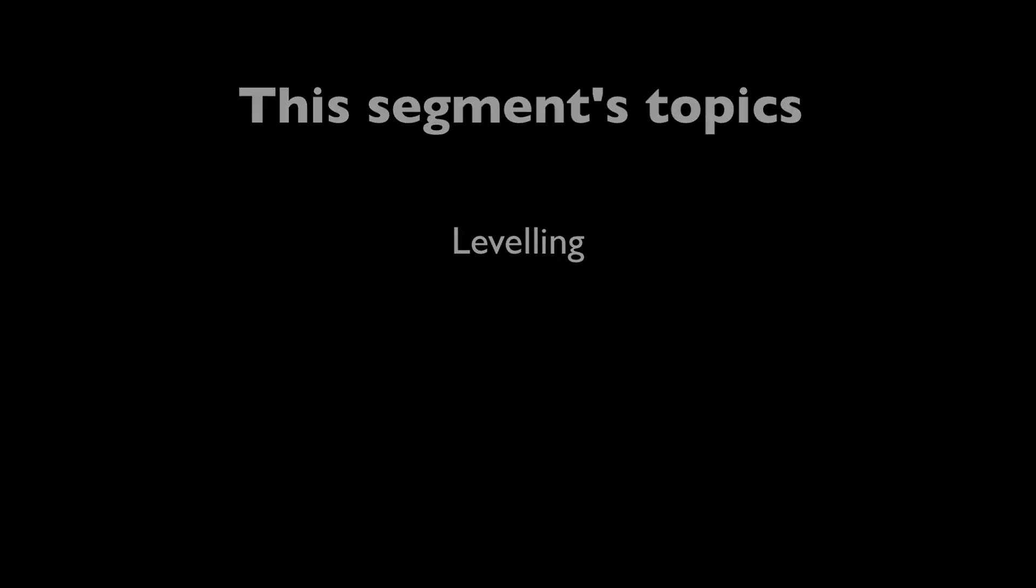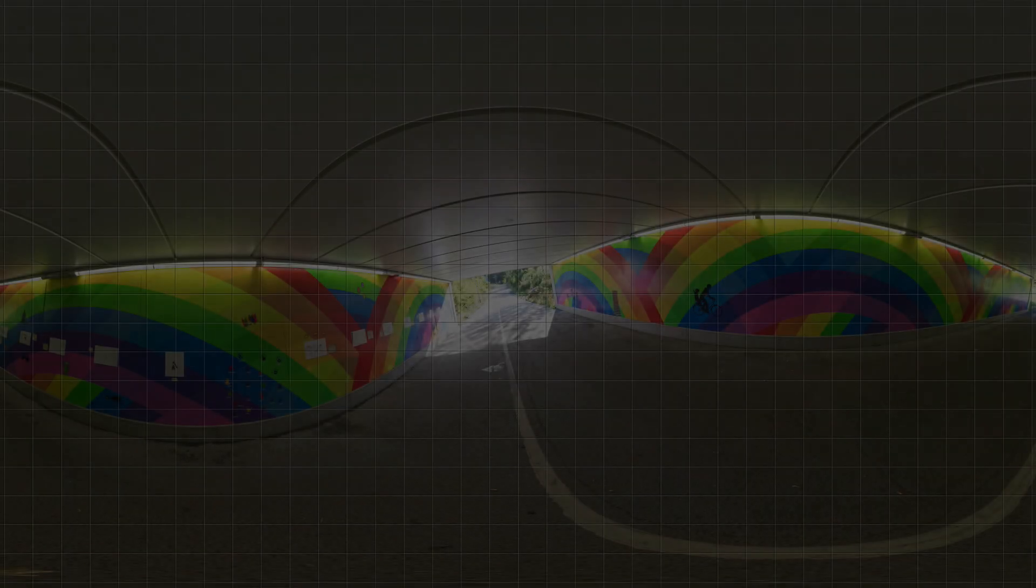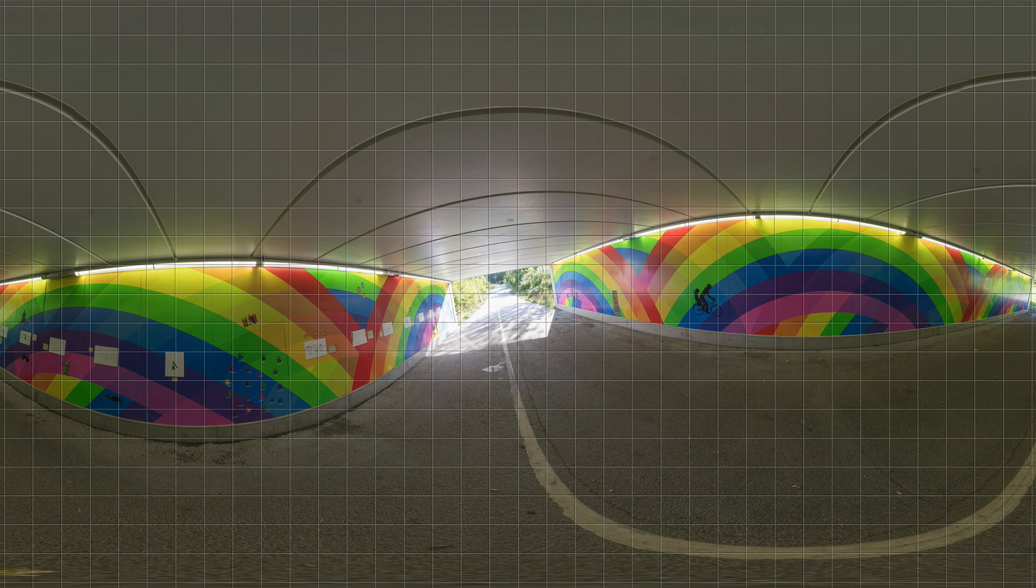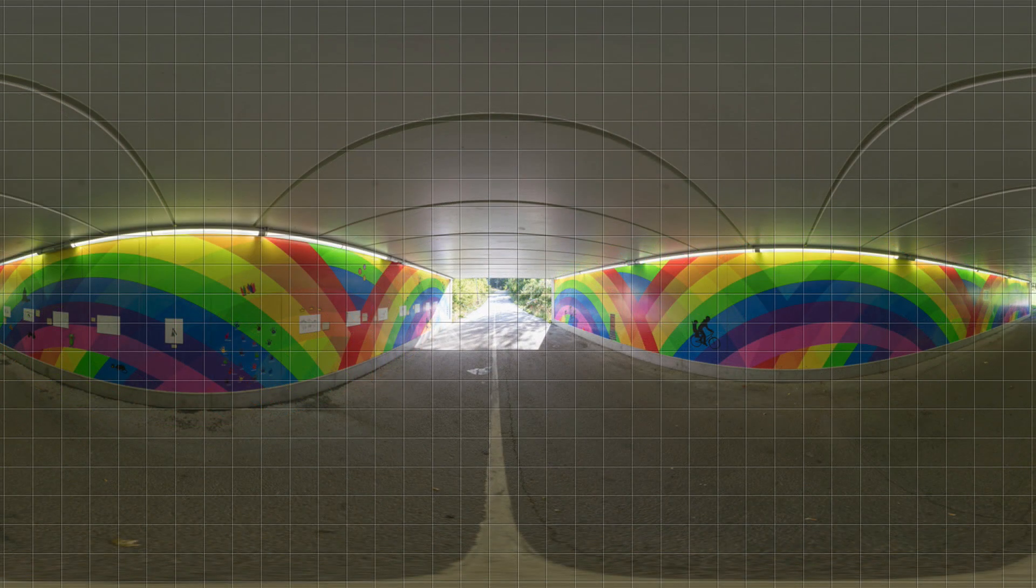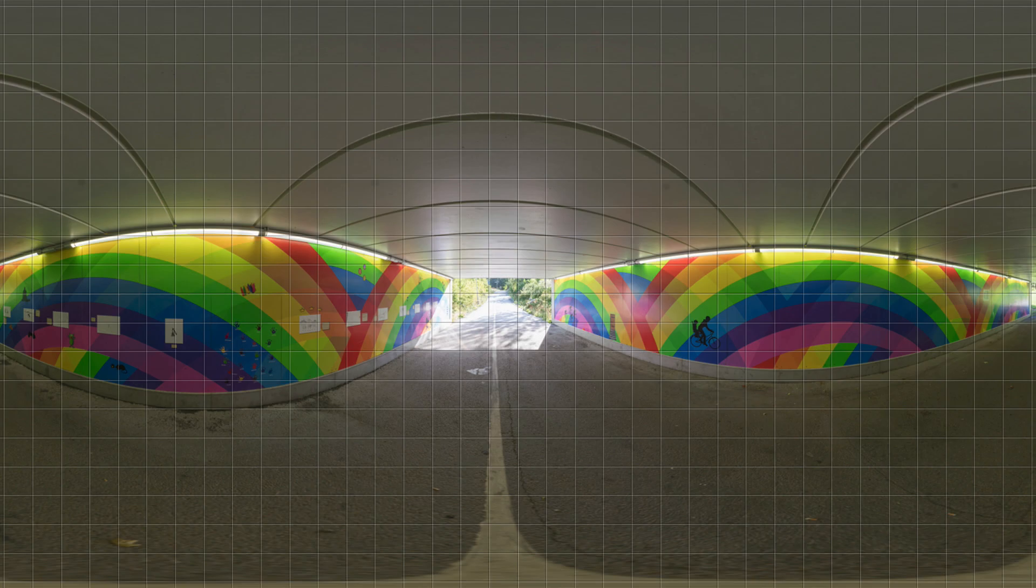What do we mean by leveling? Leveling refers to the fact that your panoramic output will be leveled and that things you see in the panorama will be straight and upright just like they are in the real world.